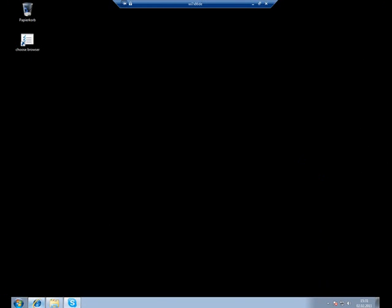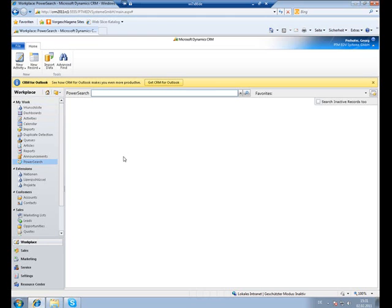Therefore, I open CRM and search for the contact I want to call. Here I am using the power search routine, which is one of our other add-ons.